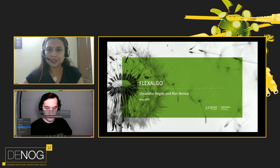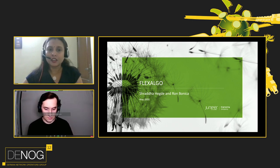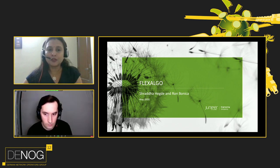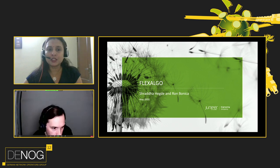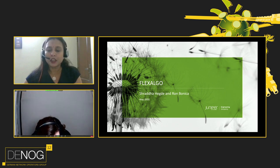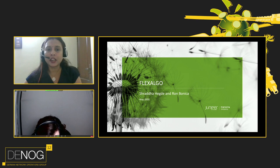Thank you everybody for having me here. Let's talk about Flex Algo, which is an extension to ISIS and OSPF, and makes use of segment routing for lightweight traffic engineering.